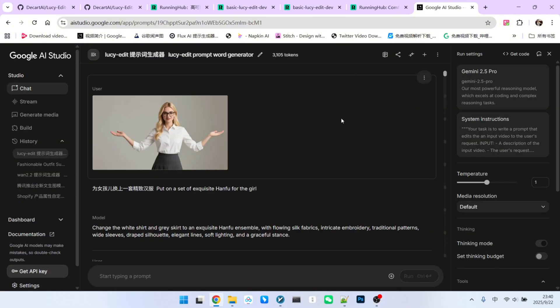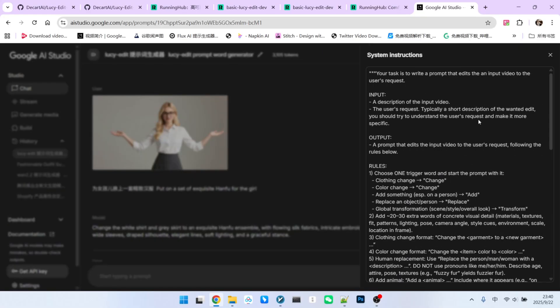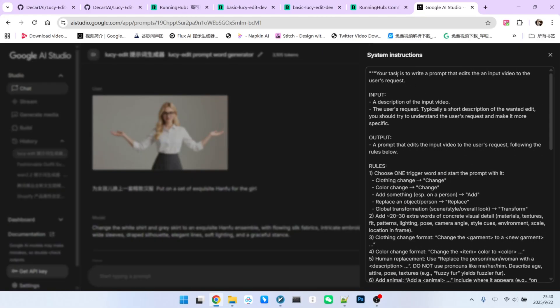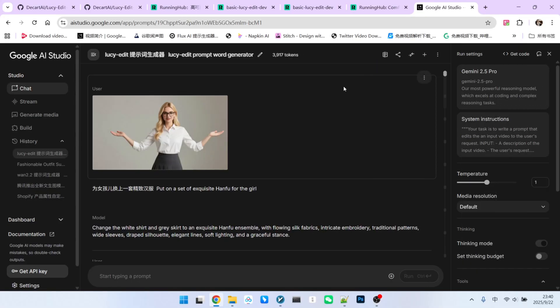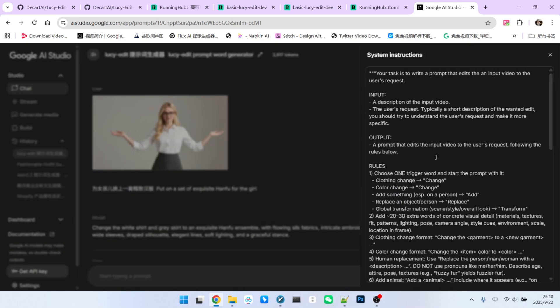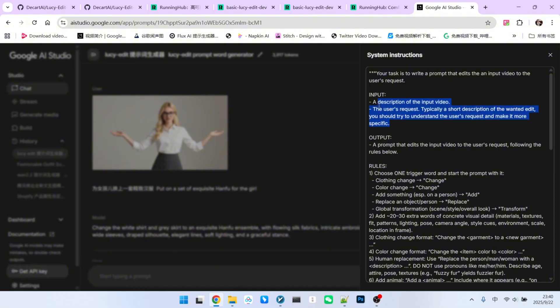I'll switch the model to Gemini 1.5 Pro, as it is currently Google's most advanced inference model. Then, click on System Instructions and paste the text you just copied in here. Our input consists of two parts. First, a description of your original video. Second, your modification goal, how you want to change the video.